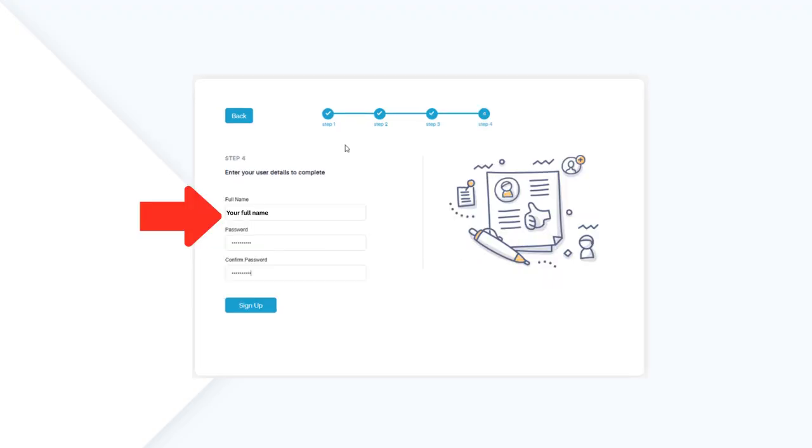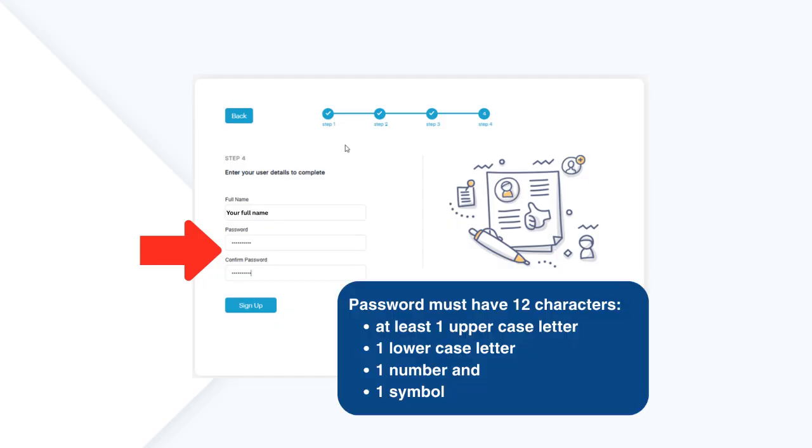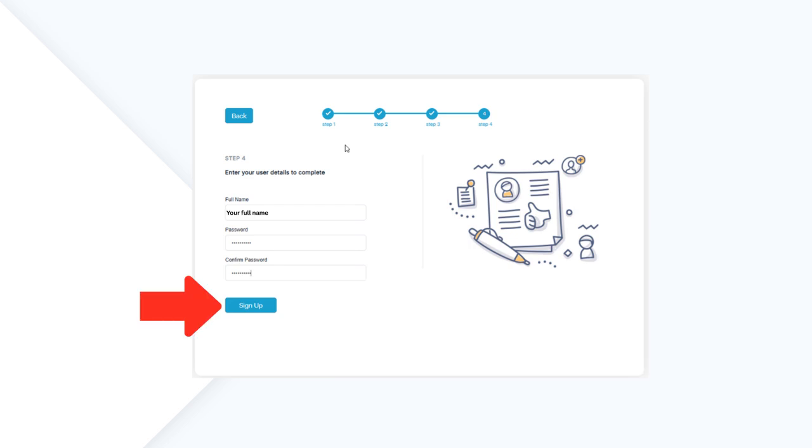Next, enter your full name. Then create a secure password that is a minimum of 12 characters that includes at least one uppercase letter, one lowercase letter, one number, and one symbol. Confirm the password and click Sign Up.